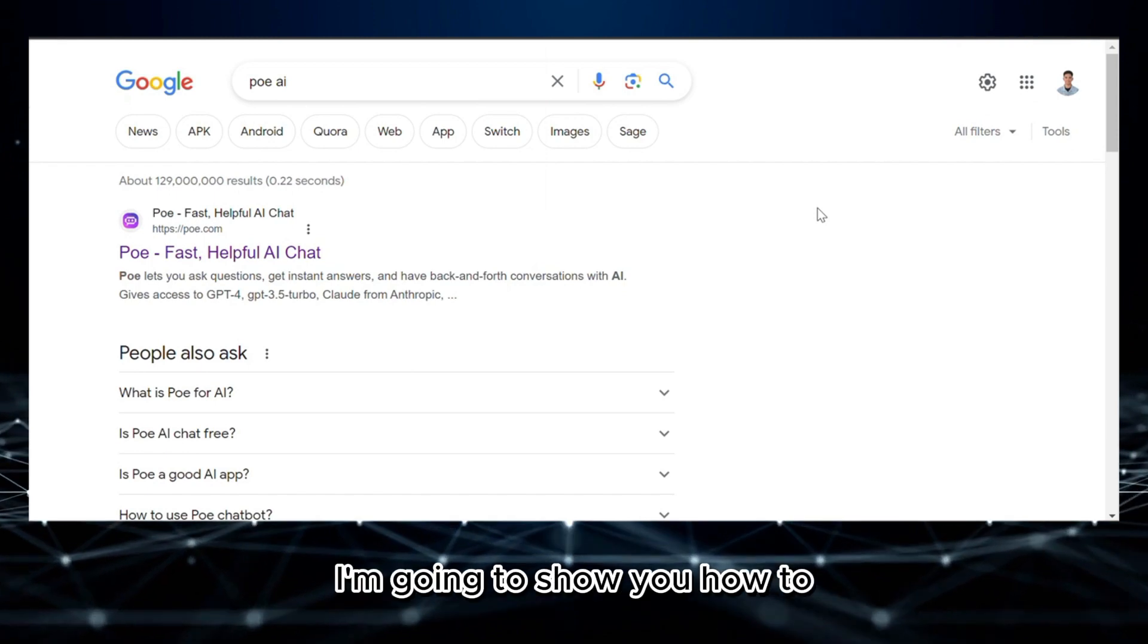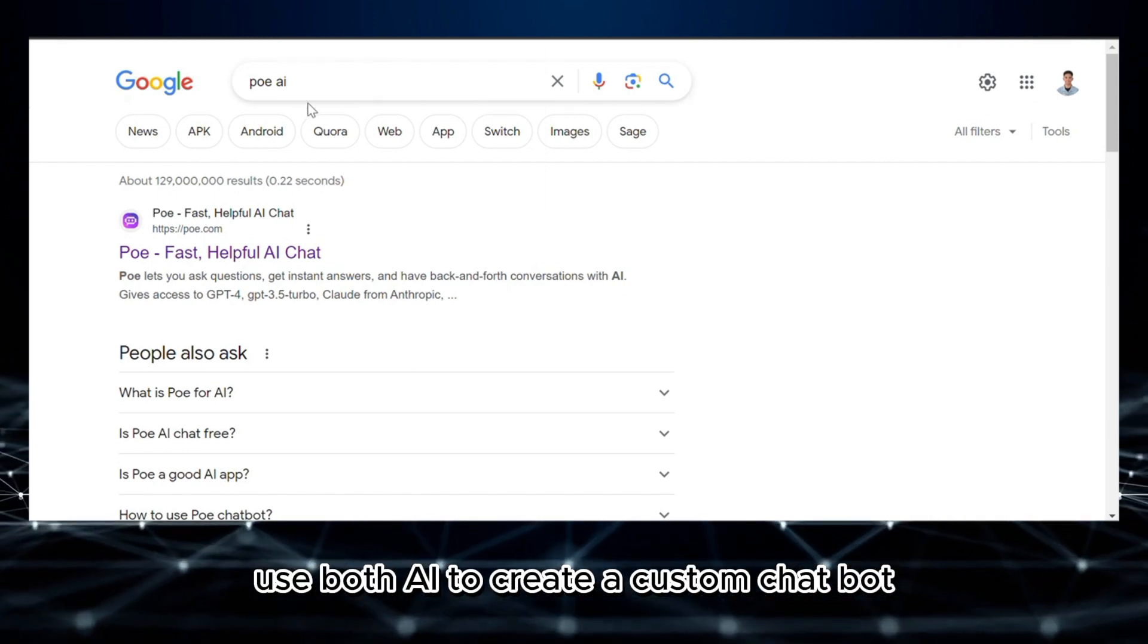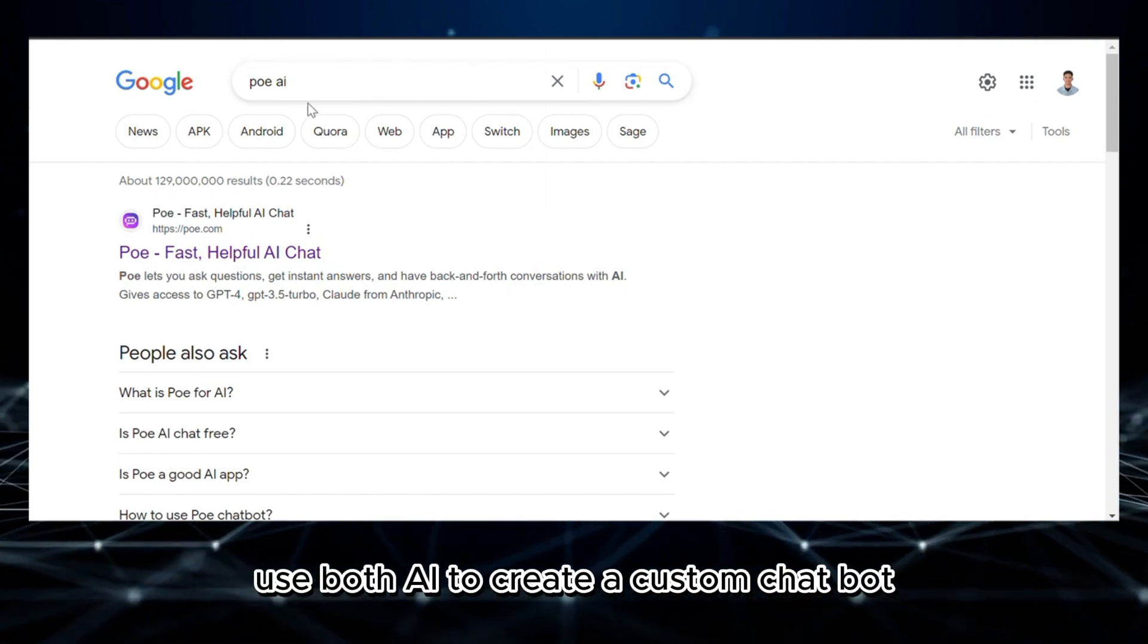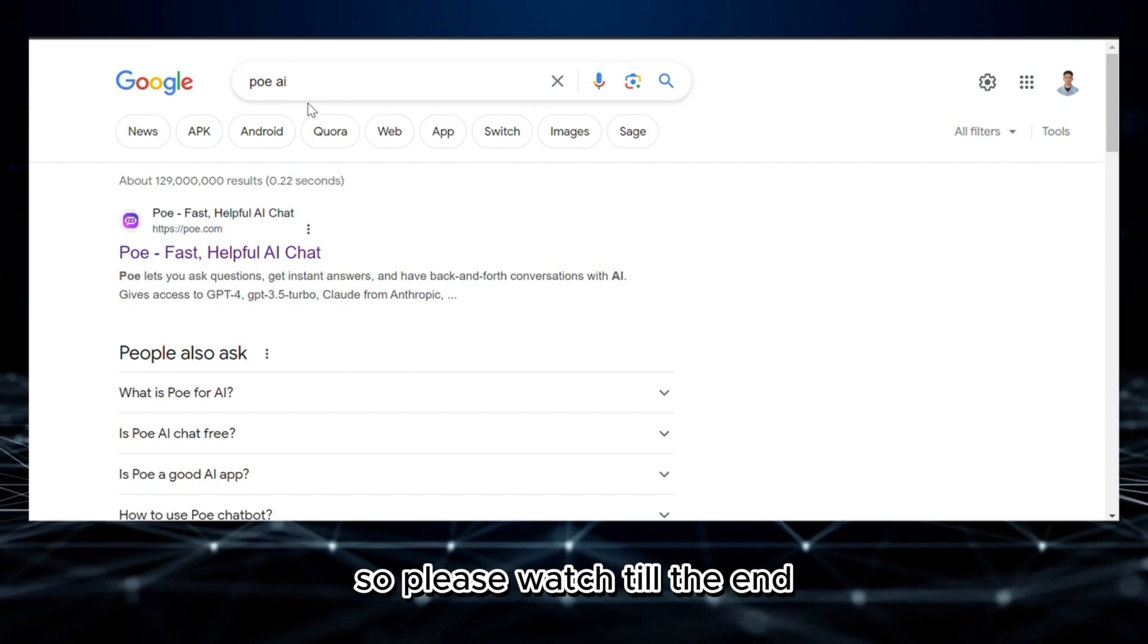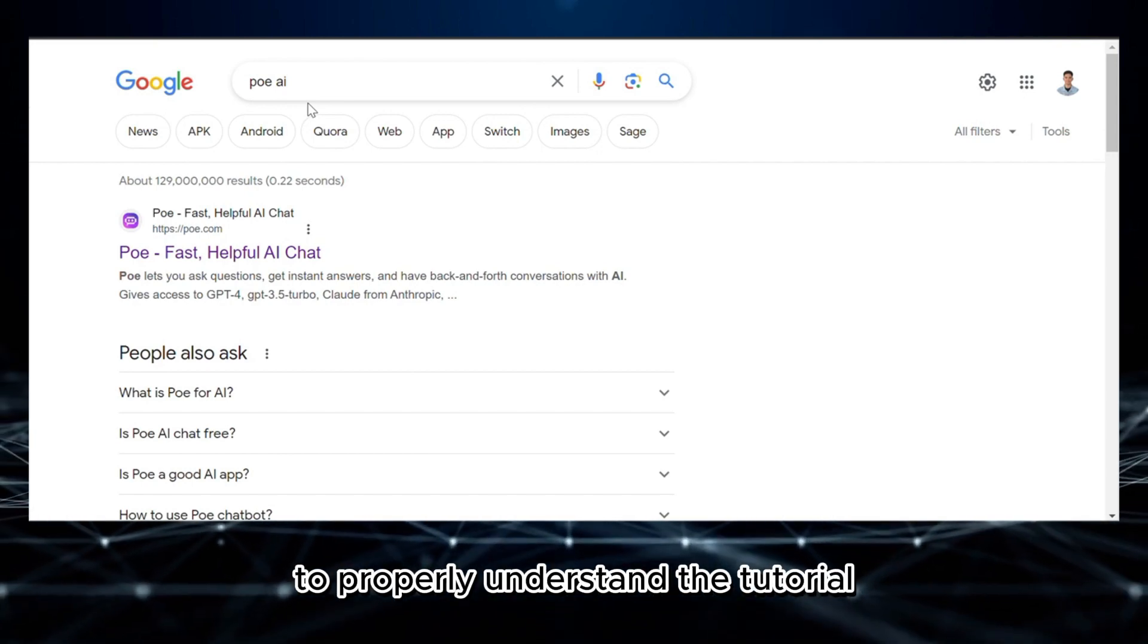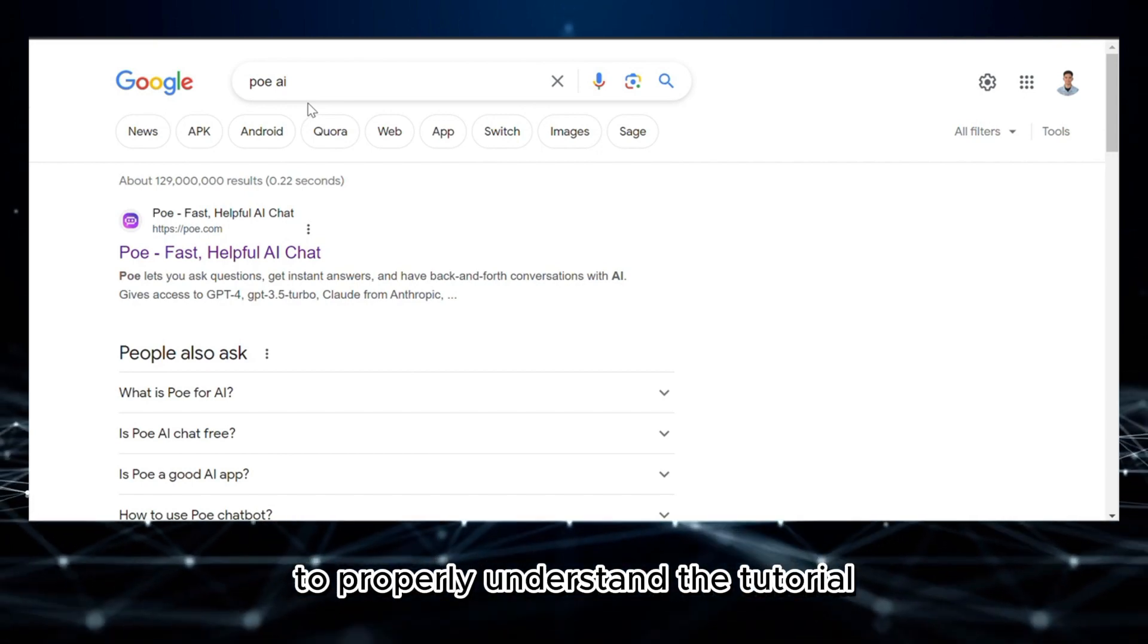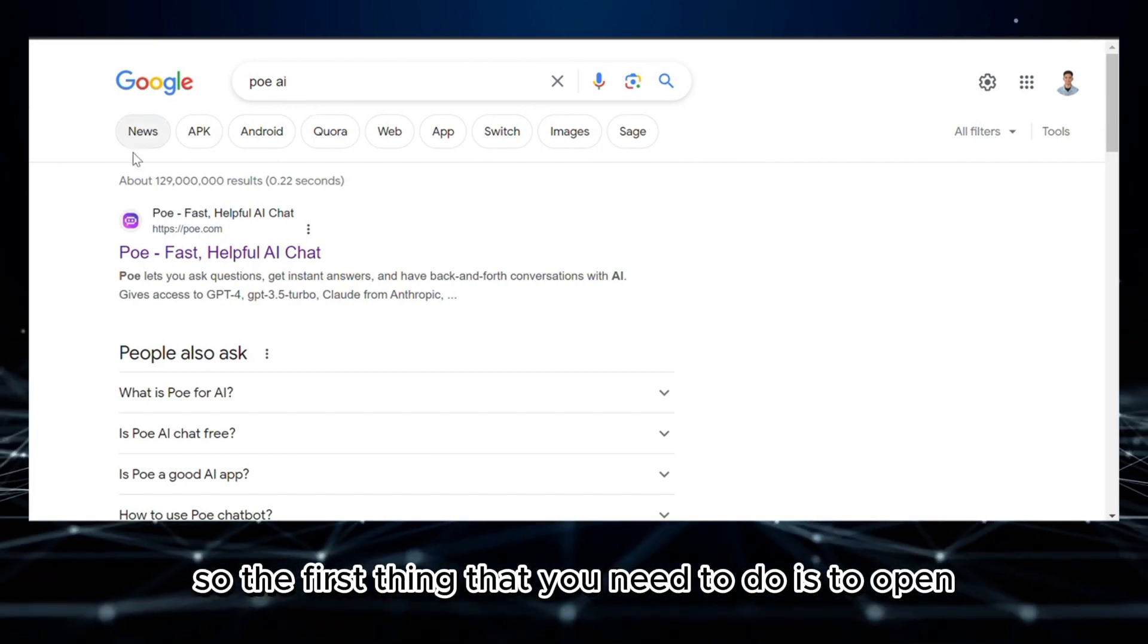In this tutorial, I'm going to show you how to use Poe AI to create a custom chatbot. So please watch till the end to properly understand the tutorial.